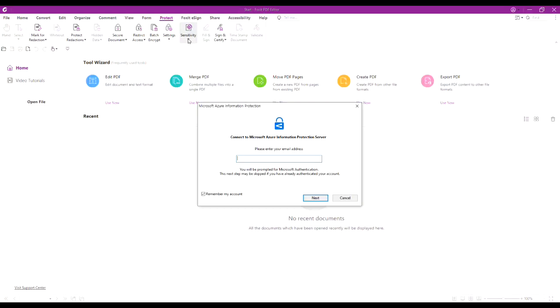Go to the Protect tab, click Sensitivity, and enter your Microsoft account information to log in.